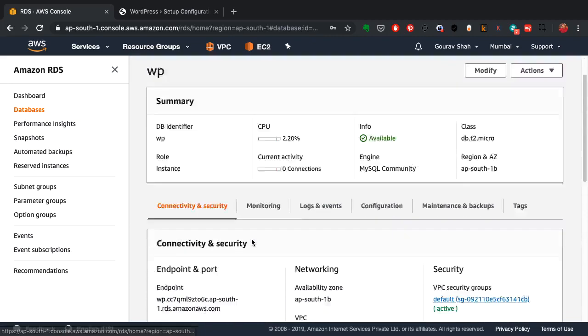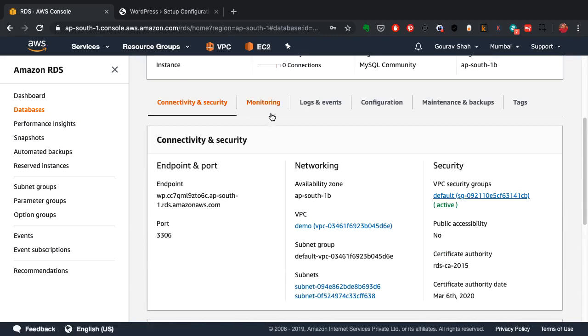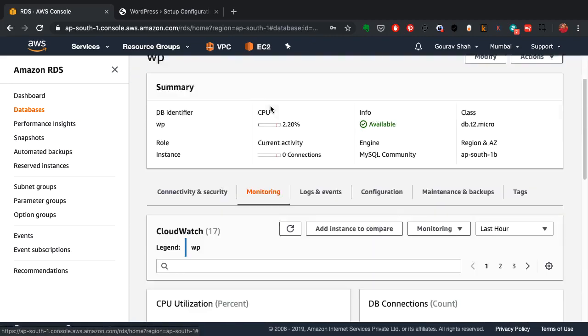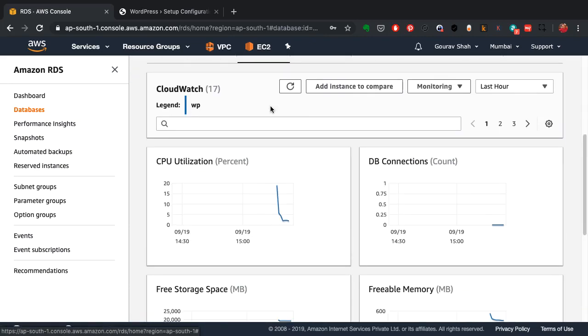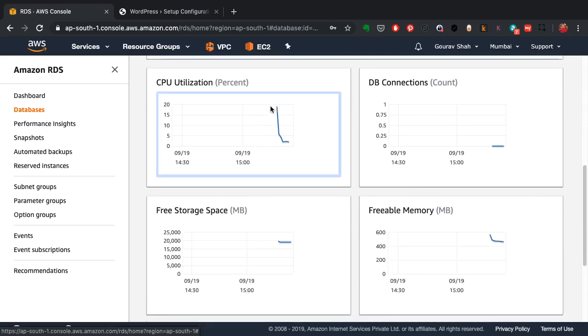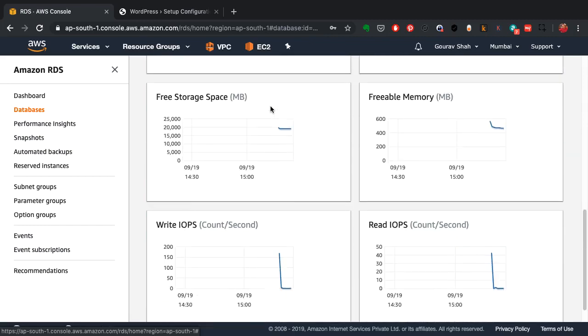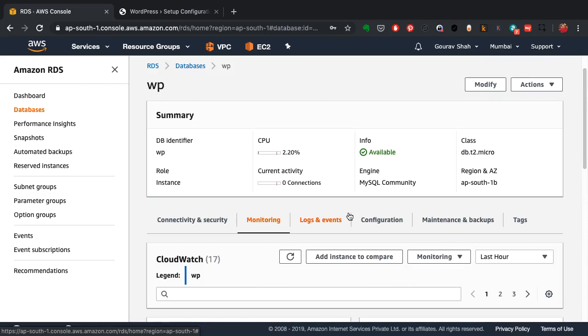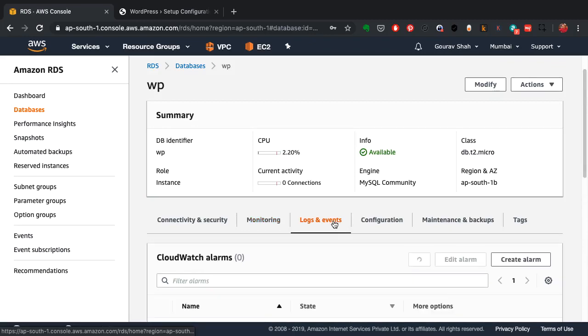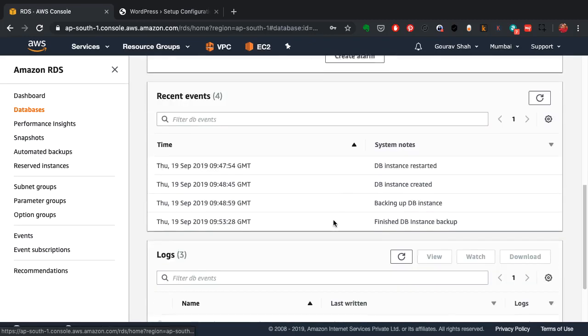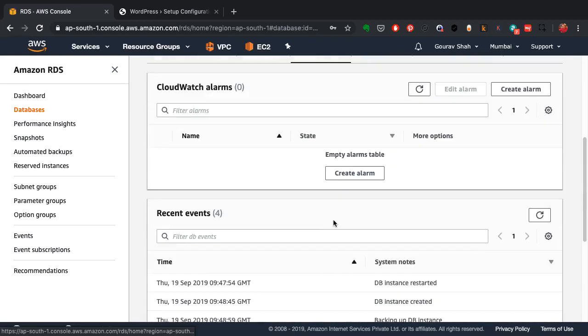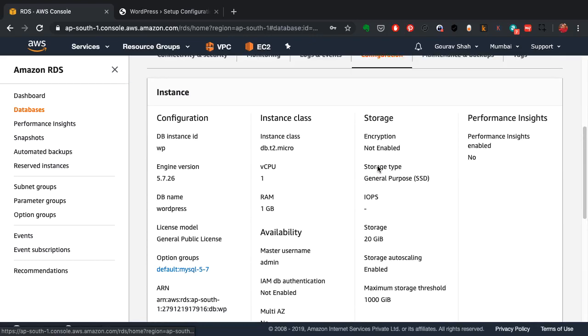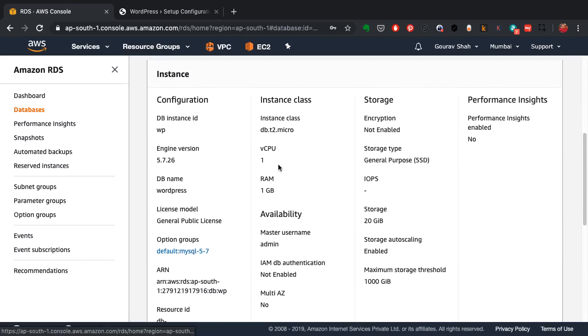This is great because setting up monitoring is another process, another tool that you would have to add to your web server. You're getting logs and events from here, you can update and view the configurations from here, you can change it later. So without disturbing the data or without losing data you can upgrade this server to a higher capacity later as well.